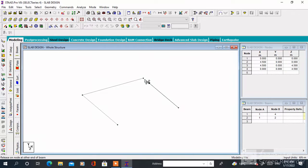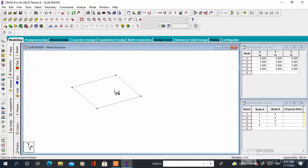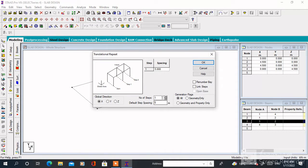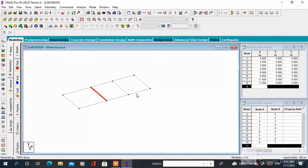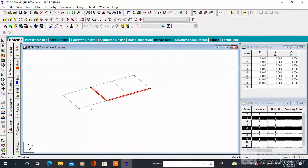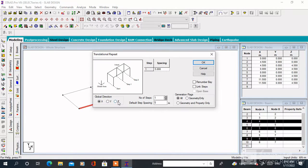Then you can copy this node and create another part, or you can use the Translational Repeat. Copy the length along the X-axis and Z-axis. Select this side, go to Translational Repeat, specify the number of steps, click on Link Steps, then click OK. Then again select this side, go to Translational Repeat, specify the number of steps and step spacing, click on Link Steps, then click OK.